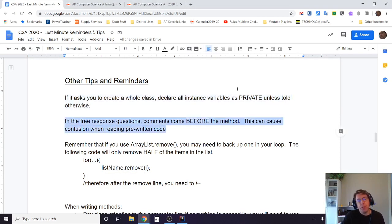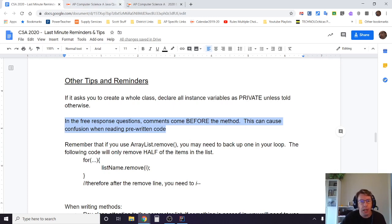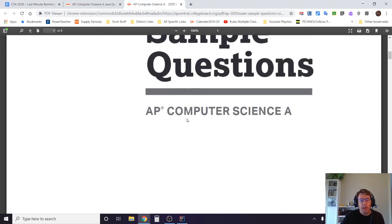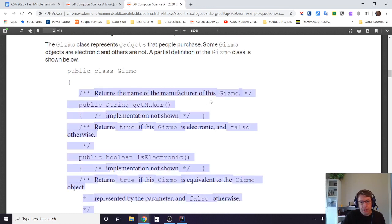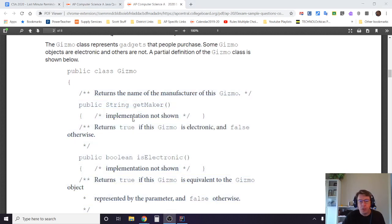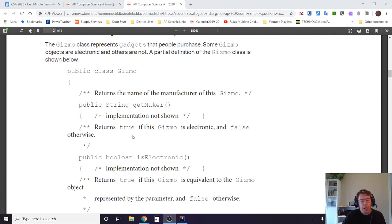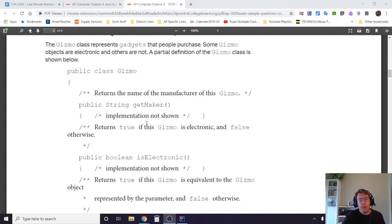In the free response questions, comments come before the method. For some this is going to be not a problem at all. For others that aren't used to reading code on the test, this is something that you need to be aware of. If I go and look at the AP exam, the sample AP exam, what I'm referring to is that this comment here refers to the method down below. This comment here refers to the method down below. Because the spacing you'll see is not very intuitive, they don't put extra spacing in between, it can be confusing. Generally you can figure it out, but if you're trying to read this in a time-intense exam, you're under a little bit of stress, it can be easy to mess things up and just kind of get confused. So just remember, the comments come before the method.